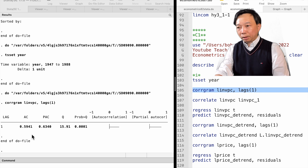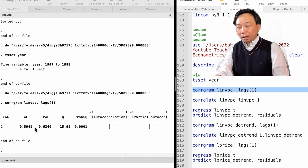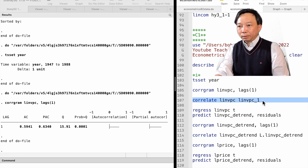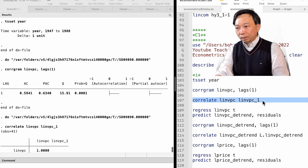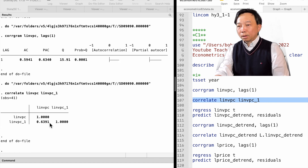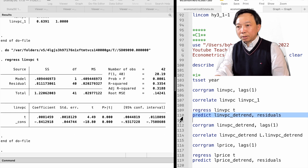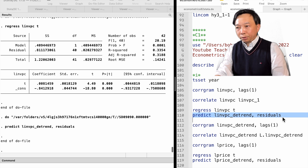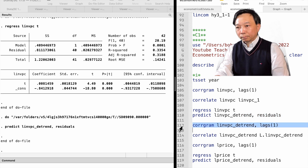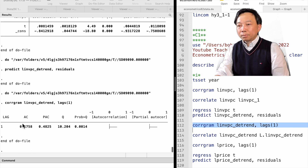The command called GRAM provides autocorrelations, partial autocorrelations and other statistics for the variables. We use the lags option to specify the first lag. The first order autocorrelation in the log per capita investment is 0.59. We can also use the correlate command to calculate the correlation between the variable and its lag. It is 0.64. The results are not the same because the calculation method is different. Next, we detrend the data. To do that, we regress the log per capita investment on the time trend t and obtain the residuals.